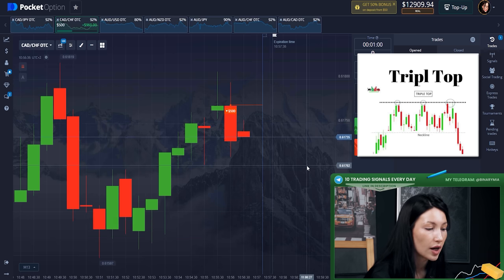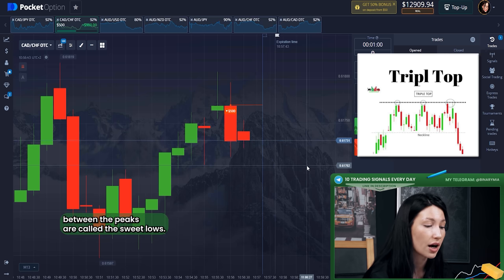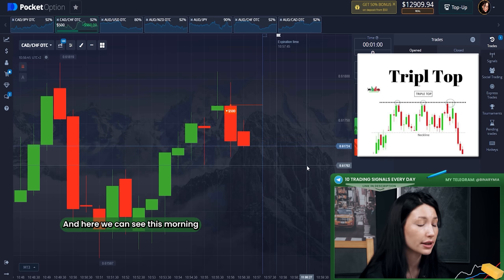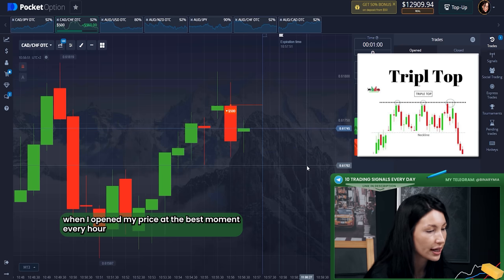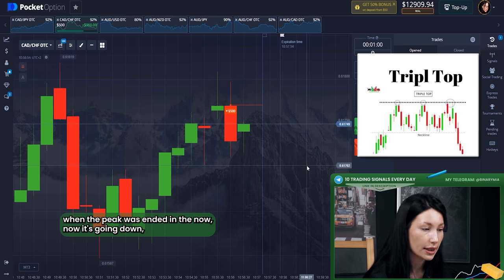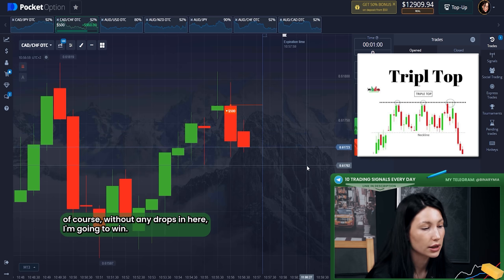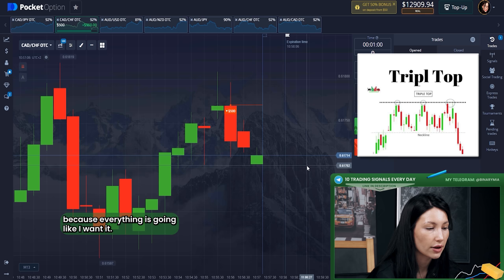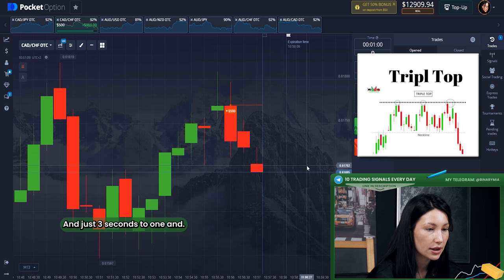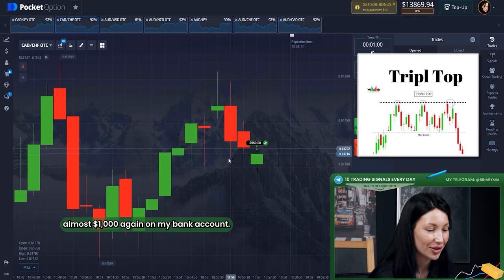The pullbacks between the peaks are called swing lows. You can see the moment when I opened my position at the best moment — when the third peak ended — and now it's going down without any doubt. I'm not nervous at all because everything is going exactly as I wanted. Three, two, one — yes! A simple victory for me today.